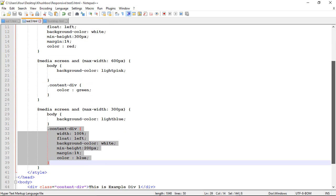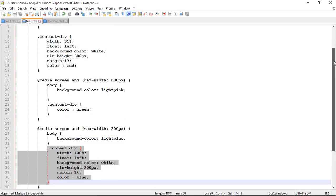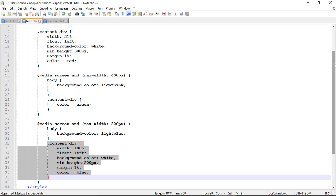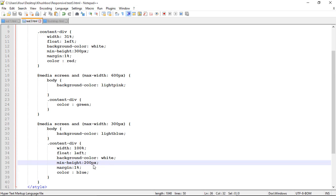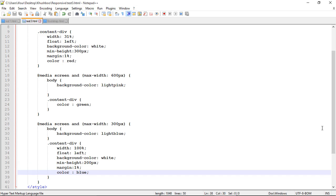Float to left. Background color should be white. Minimum height should be 200 pixel which I changed. Margin 1 percent and color equal to blue. Now let me run this application.